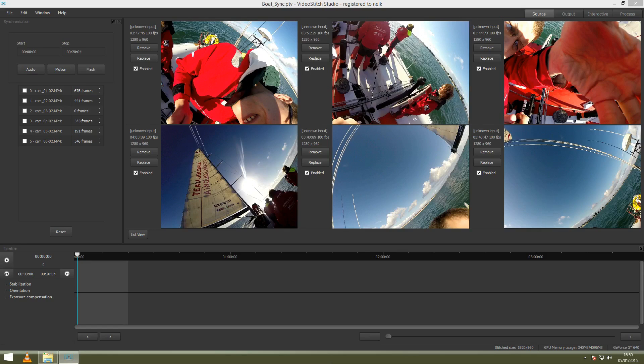Calibration basically means that you will create a stitching template for your video. It's a very important step in the process for a successful 360 video.